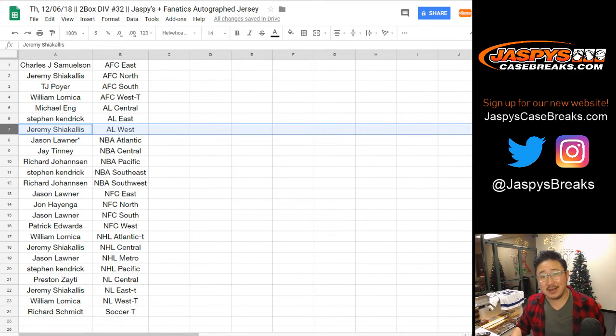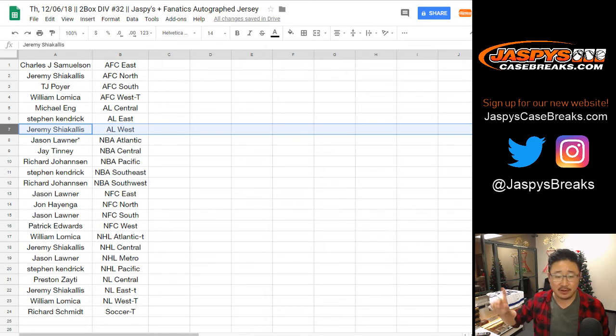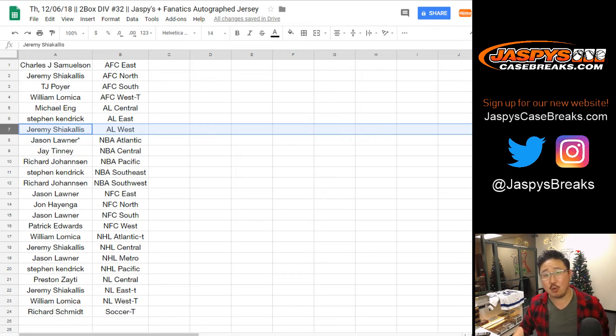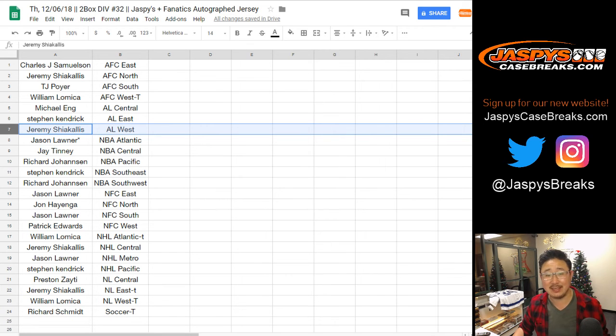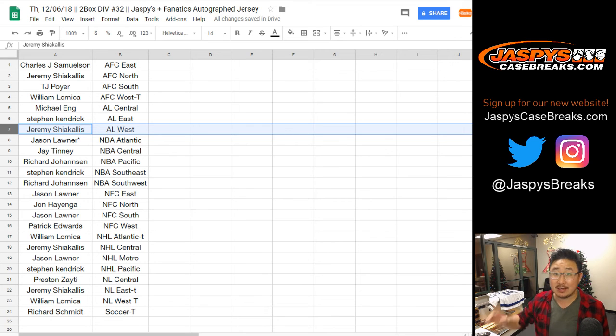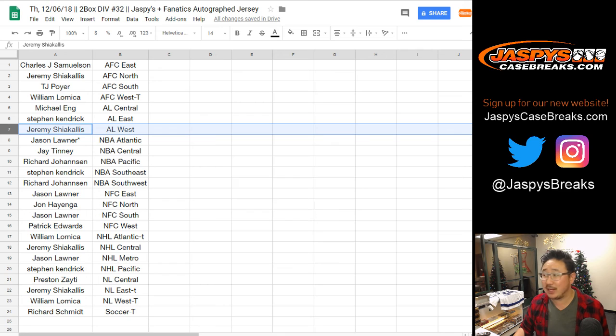Great run on these Jaspi's Fanatics jersey breaks, ladies and gentlemen. Stay tuned in the next video for the Second Chance Hitless Randomizer. I'm going to give away some prizes to the top five. So check that out and we'll see you next time on jaspiscasebreaks.com. Keep your eye out for more fun exclusive breaks like this on our website, jaspiscasebreaks.com. Thanks. Bye-bye.